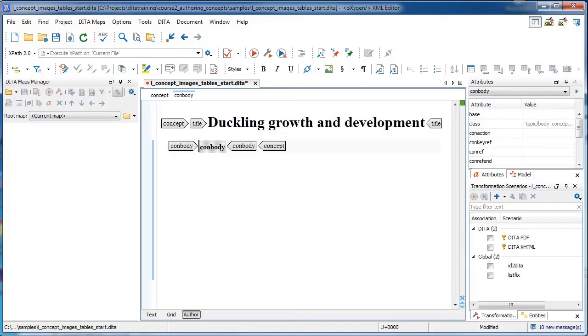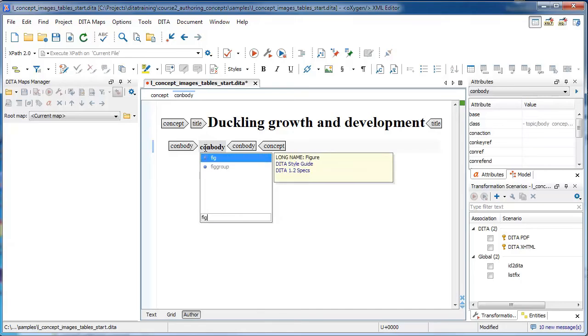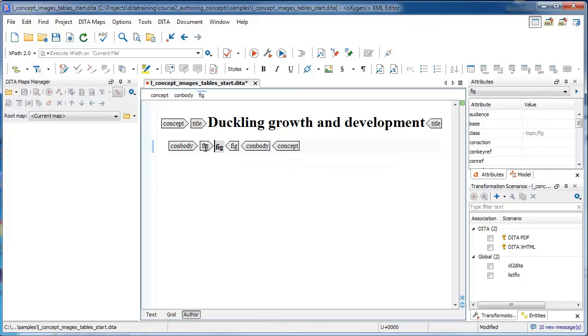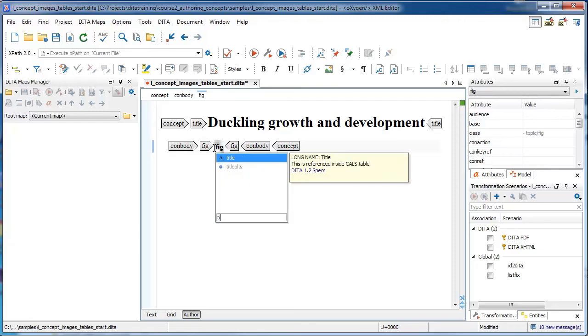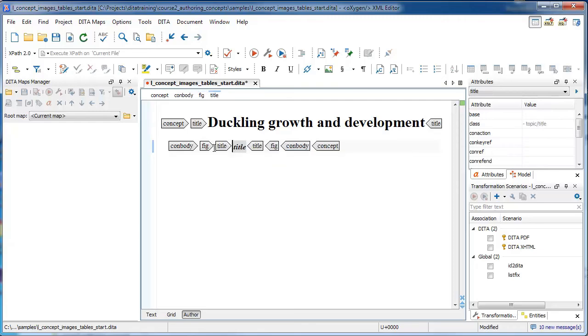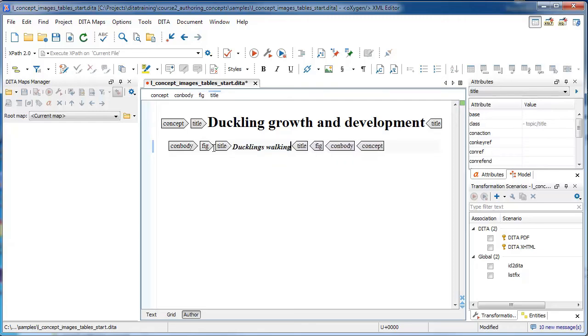Inside the conbody element, we are going to add our fig element, which is a figure. And inside of the fig element, you are allowed to have a title element, which will populate with the text ducklings walking.